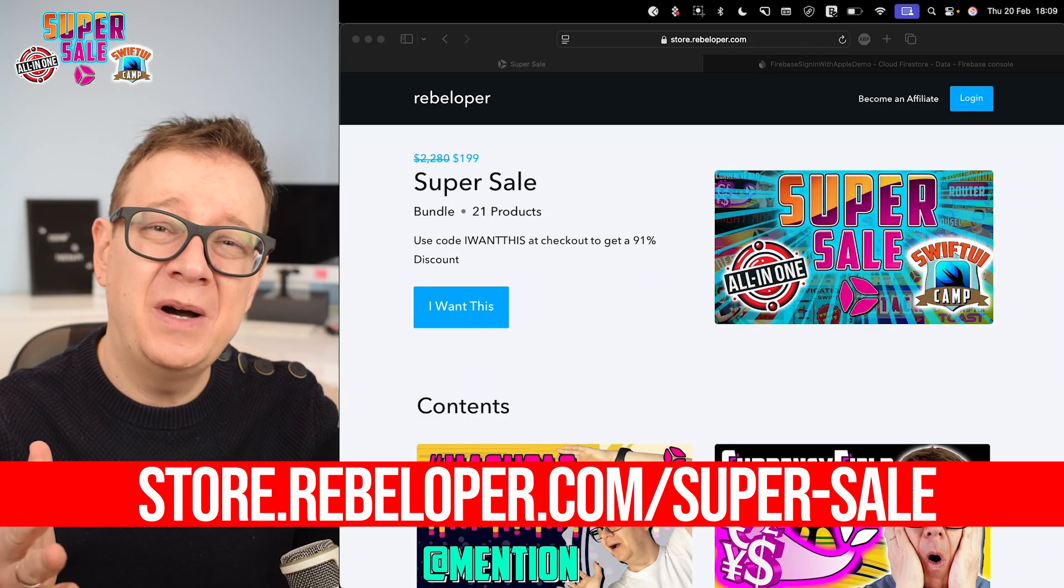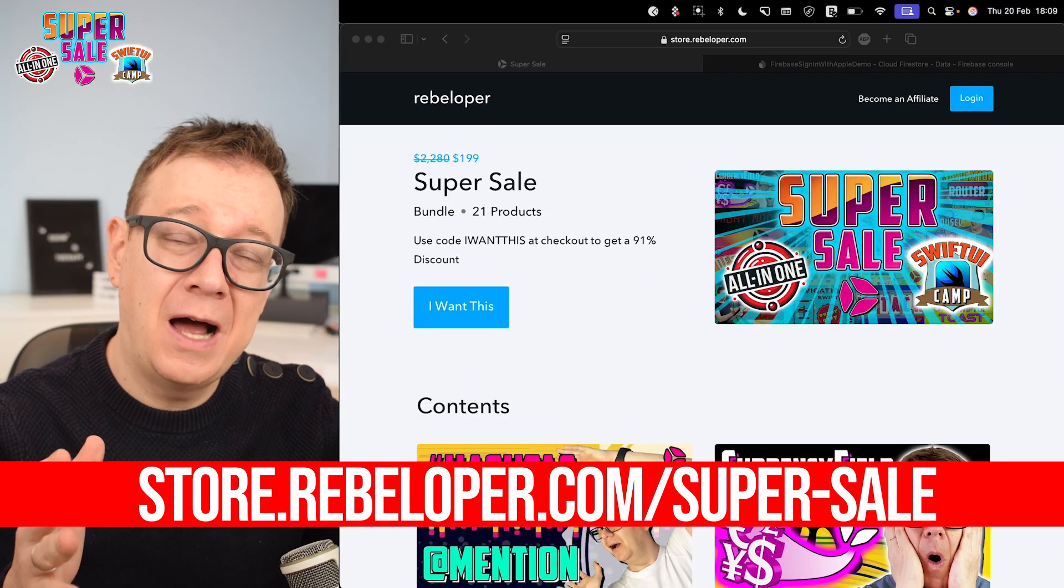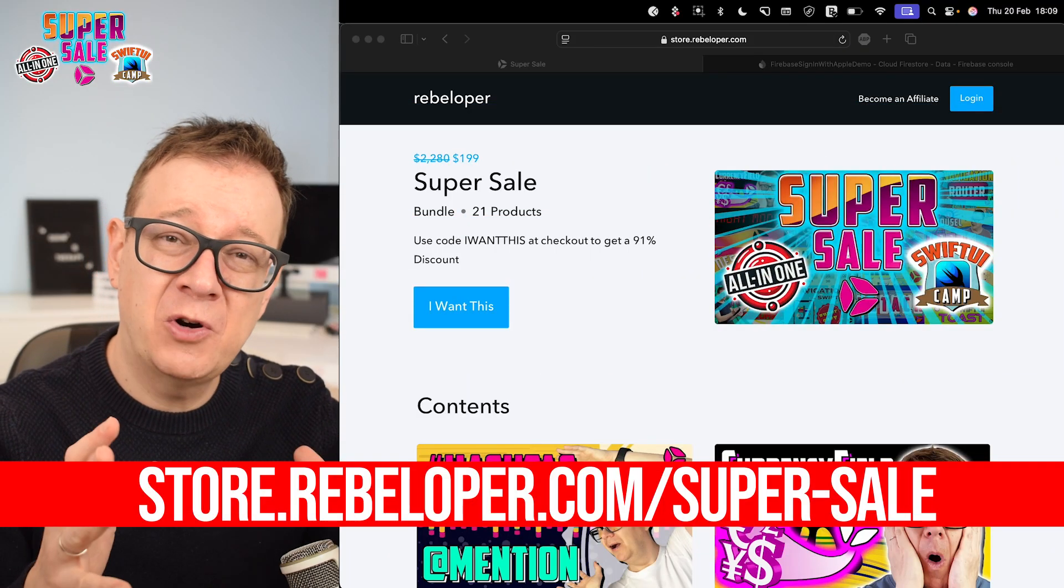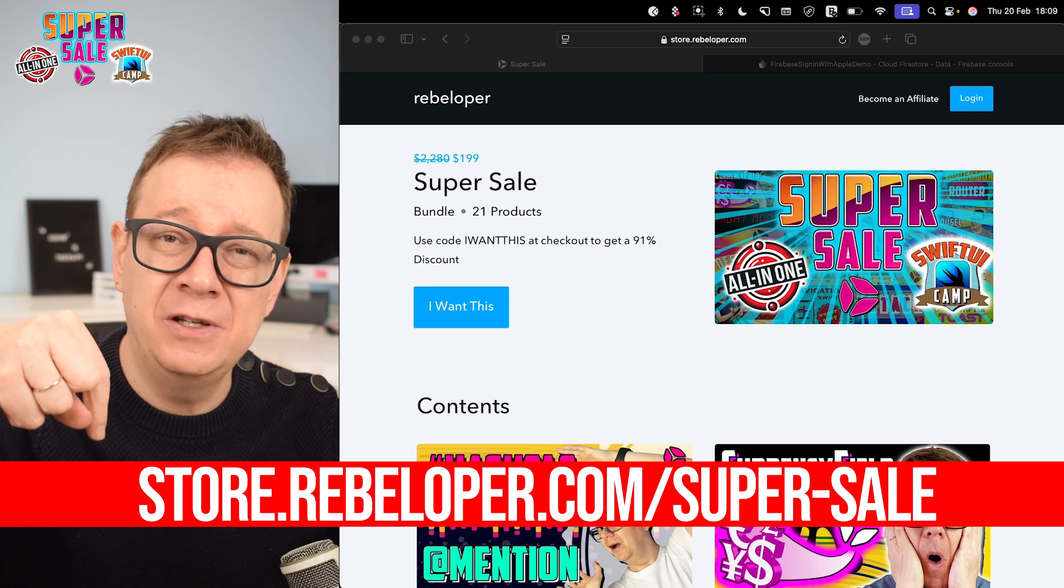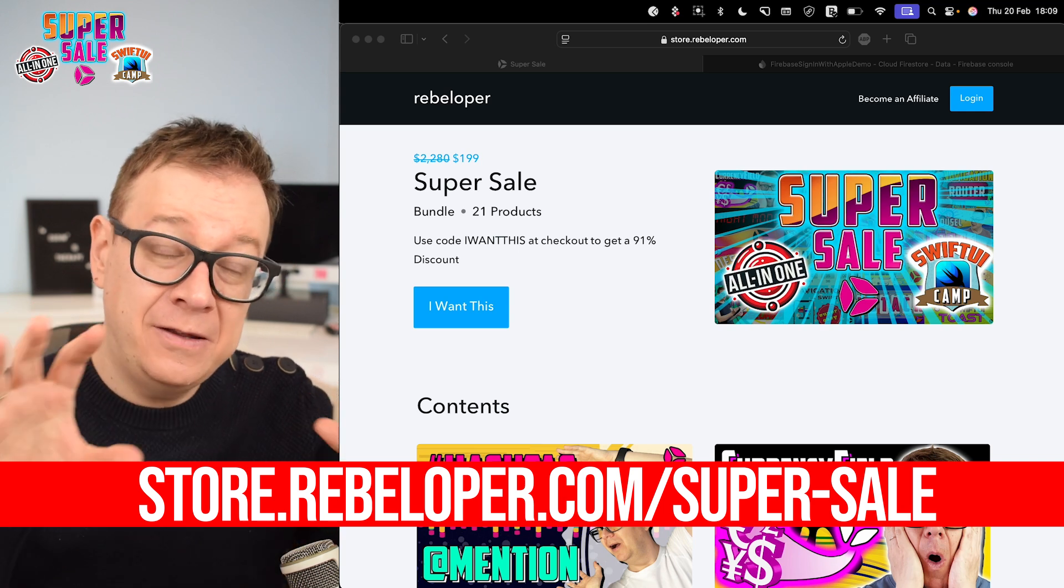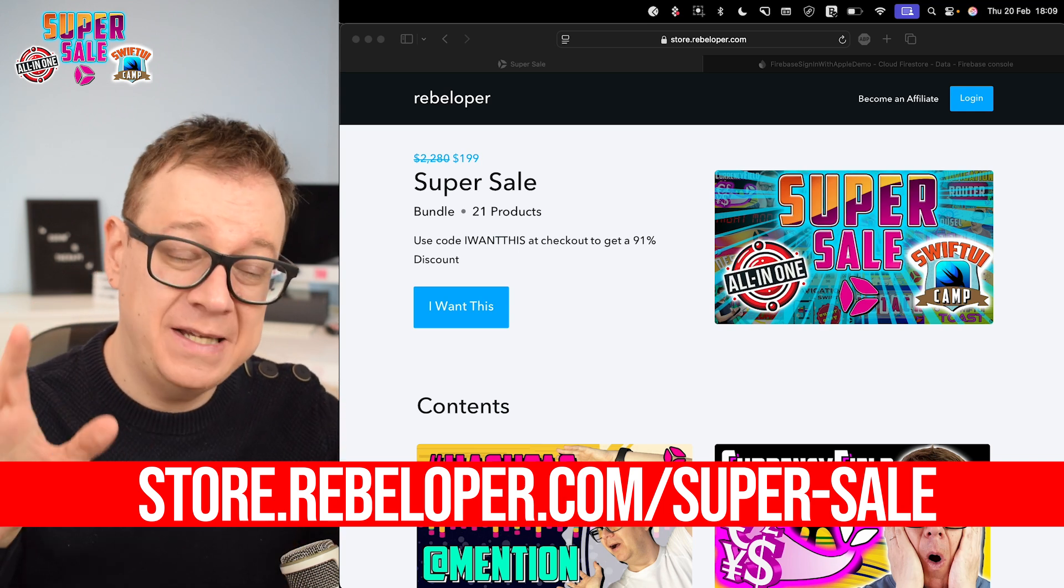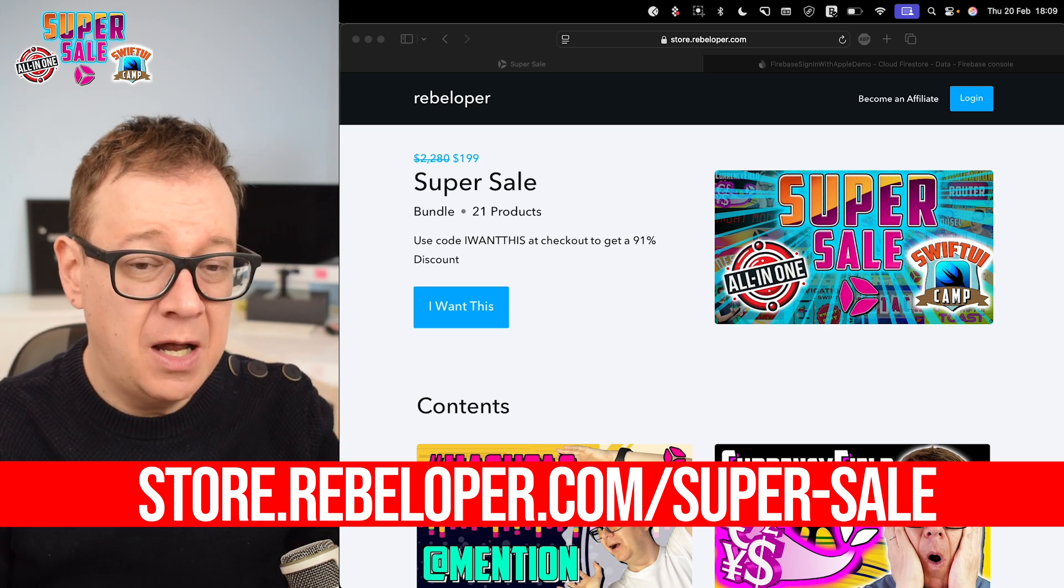Also check out my super sale. I bundled all of my products plus SwiftUI Cam. The link is down in the description. More about this later in the video.